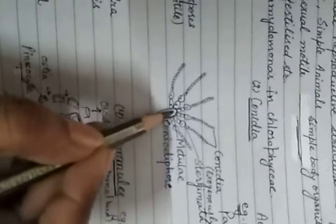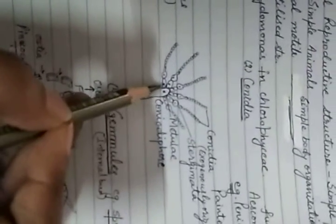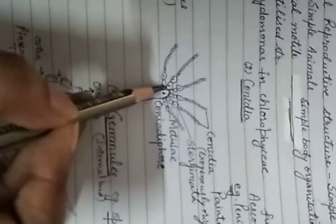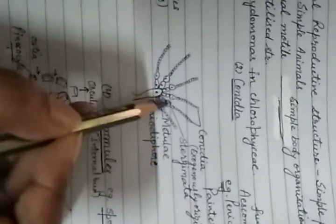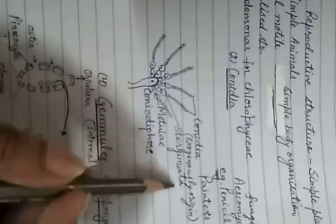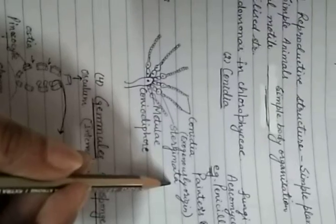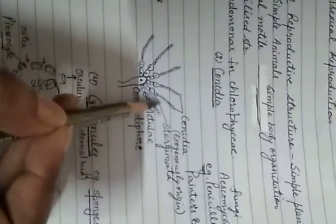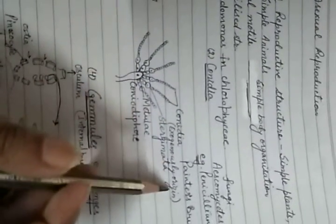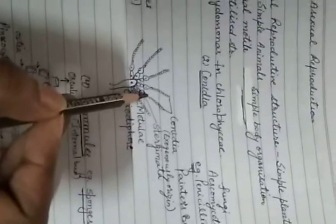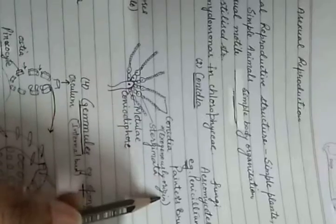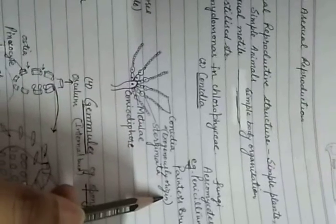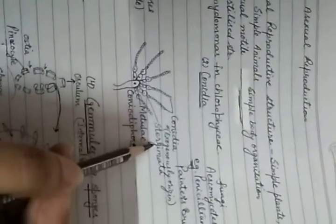Here you can see the main stem is called conidiophore. The oval-shaped structures are called metulae, and the flask-shaped structures over the metulae are called sterigmata. The conidia are formed on the sterigmata in a chain-like fashion. They are formed exogenously, meaning their origin is external. They originate exogenously from sterigmata to form conidia.